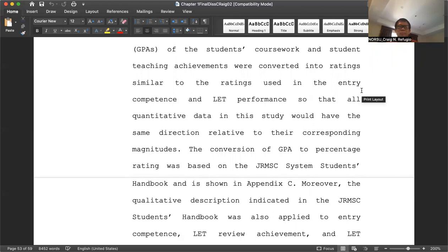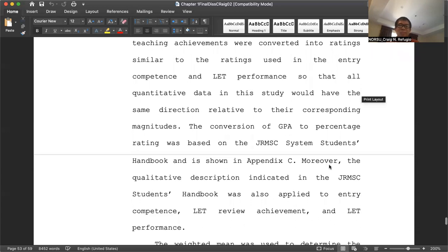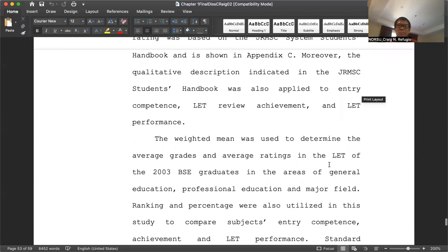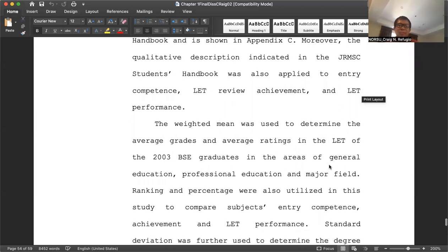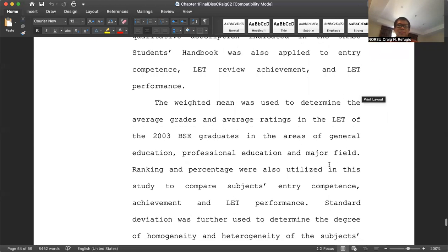Moreover, the qualitative description indicated in the JRMSA Students Handbook was also applied to entry competence, LET review achievement, and LET performance. The weighted mean was used to determine the average grades and average ratings in the LET of the 2003 BSA graduates in the areas of general education, professional education, and major field. Ranking and percentage were also utilized in this study to compare subjects' entry competence, achievement, and LET performance.